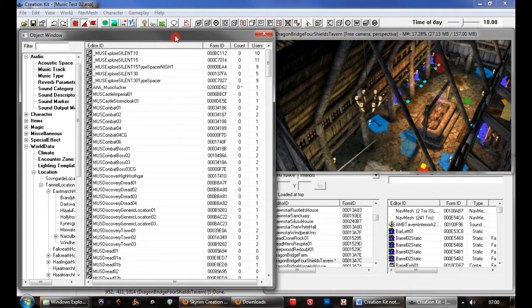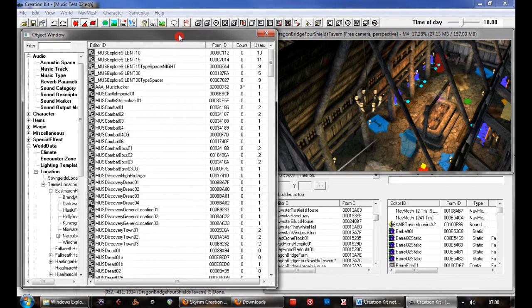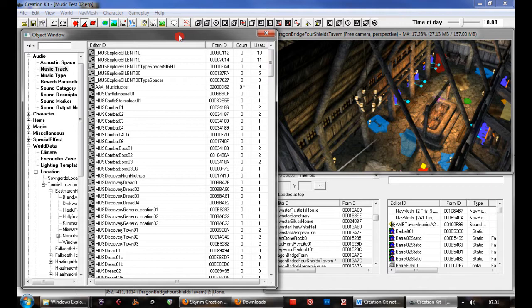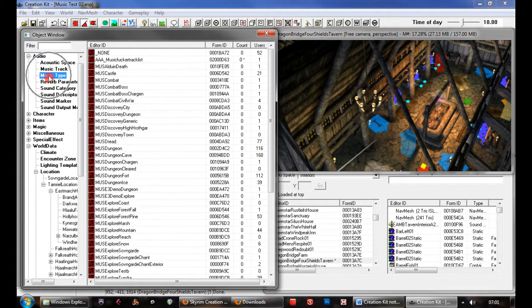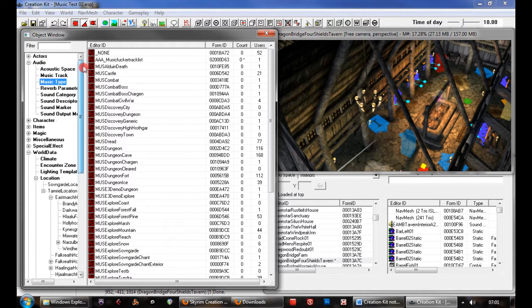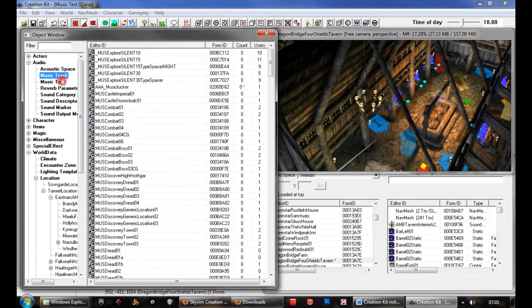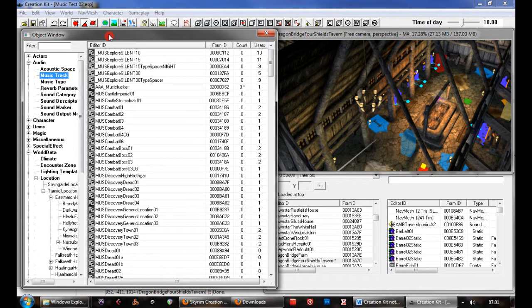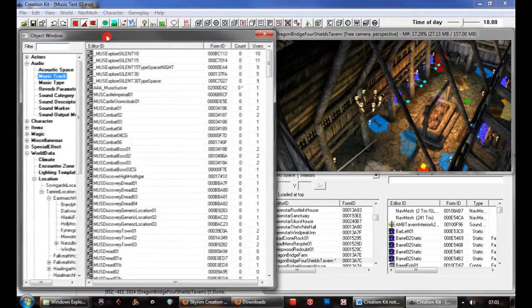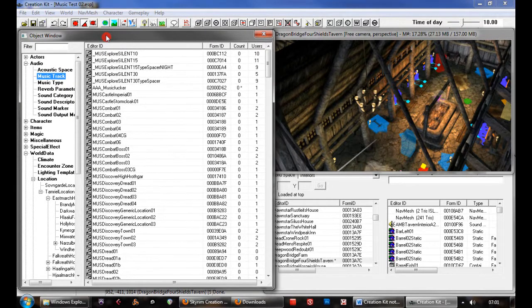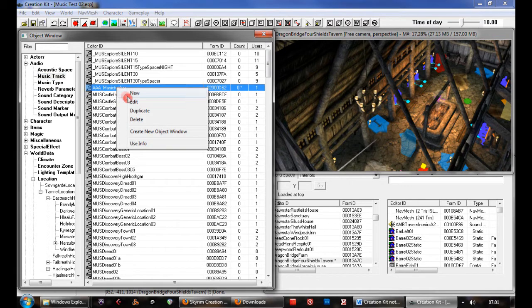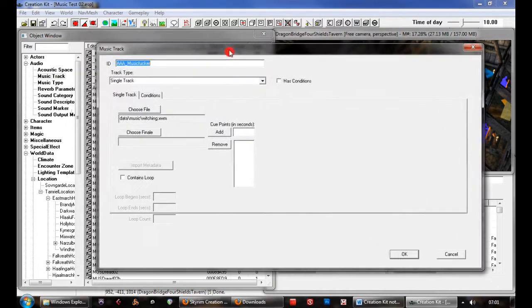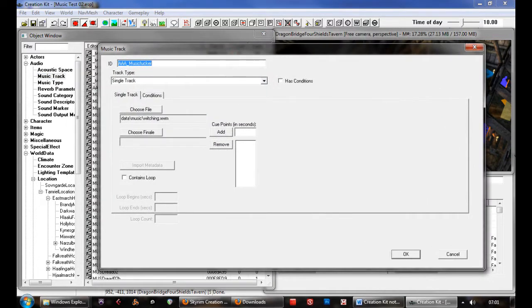We're going to look at the two main objects once you've got all your mods loaded up. We'll examine music track on the top left and the music type objects under the audio heading. Music tracks are what it says on the box - they allow you to specify files that let you play them in the game.